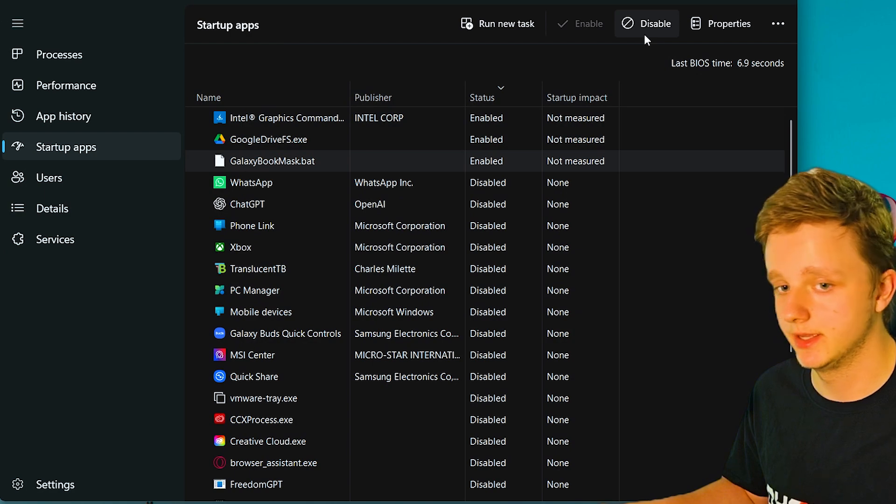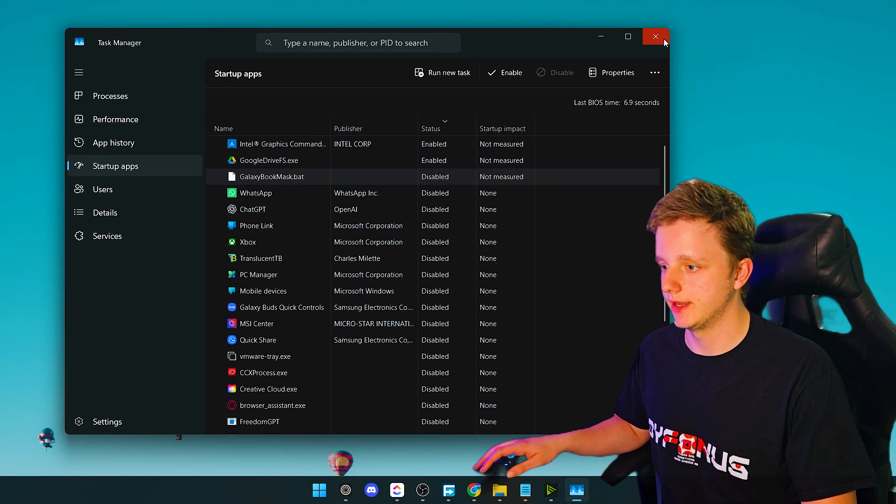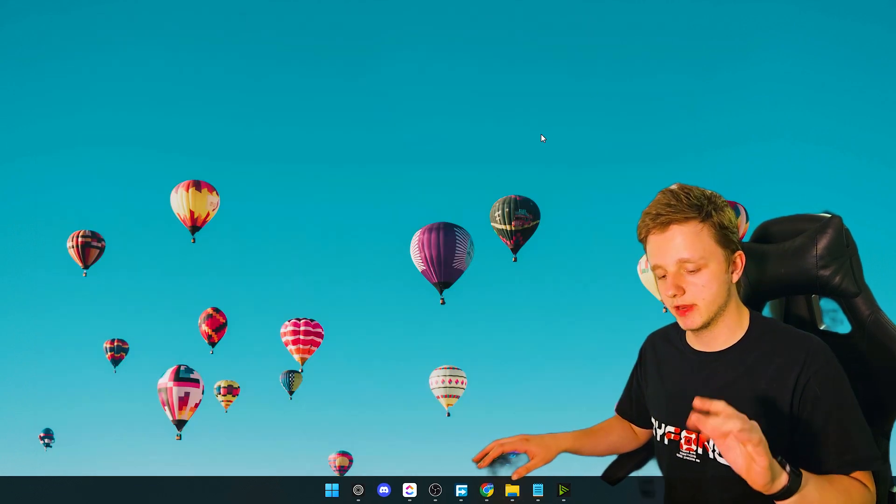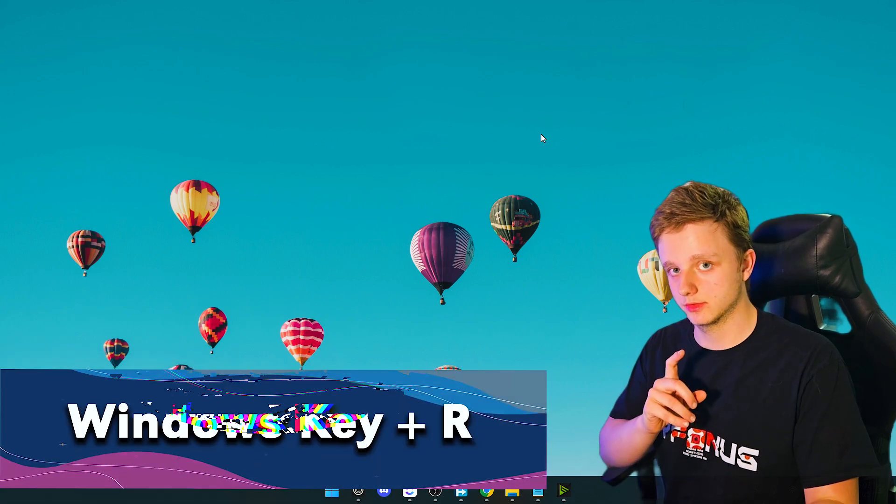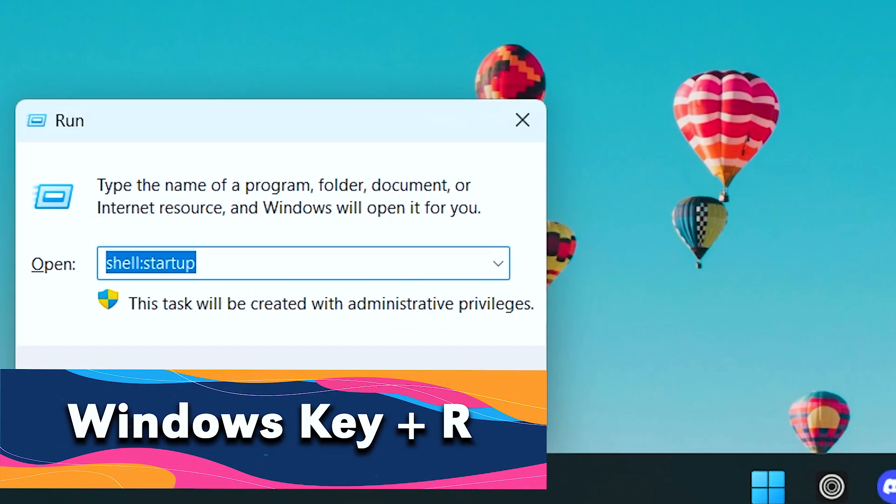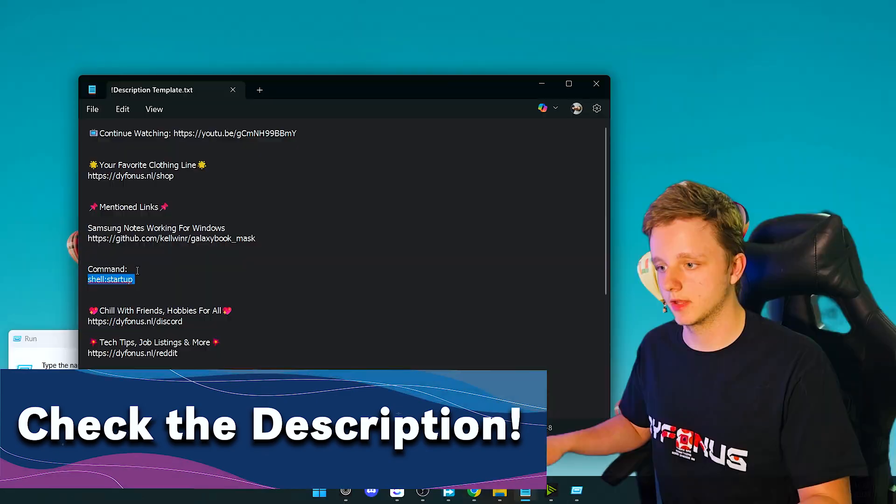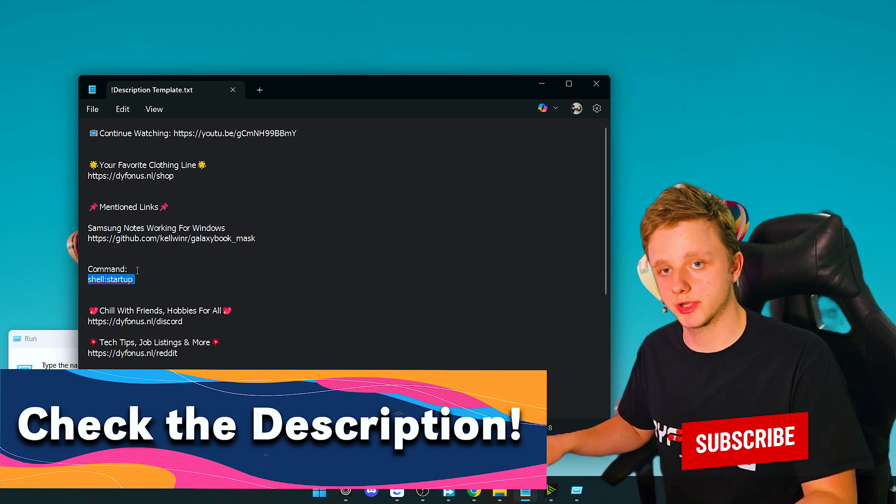The next step: very easily, Windows key and then R, which will open this. Then type shell colon startup. By the way, it's also in the description, and while you're there, consider subscribing please.